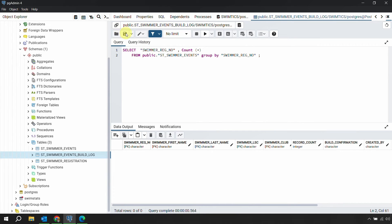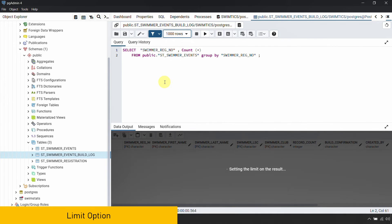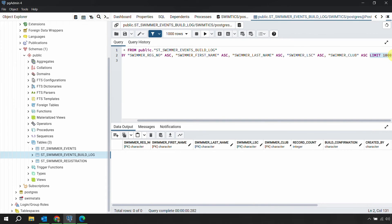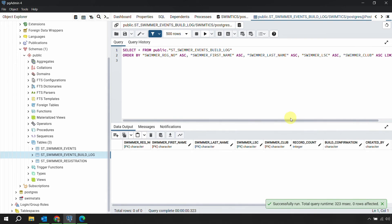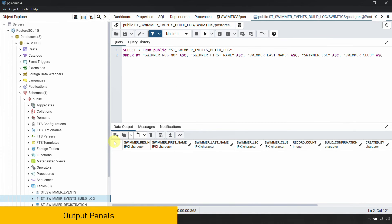To execute a query once written, click the Execute button or press F5. For any long-running query, you can click the Stop button to cancel it. If you want to limit the number of rows returned, select the row limit from the dropdown — for example, choosing 500 rows will automatically append the LIMIT syntax at the end of your query without you having to write it manually.